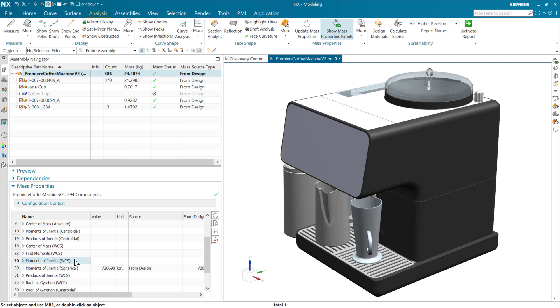And these are really useful and interestingly, we've gone a lot of years with one of these not having had the WCS option and that's the center of mass WCS, interestingly enough. So in this release, we have a new out-of-the-box property here that was added for this center of mass WCS.